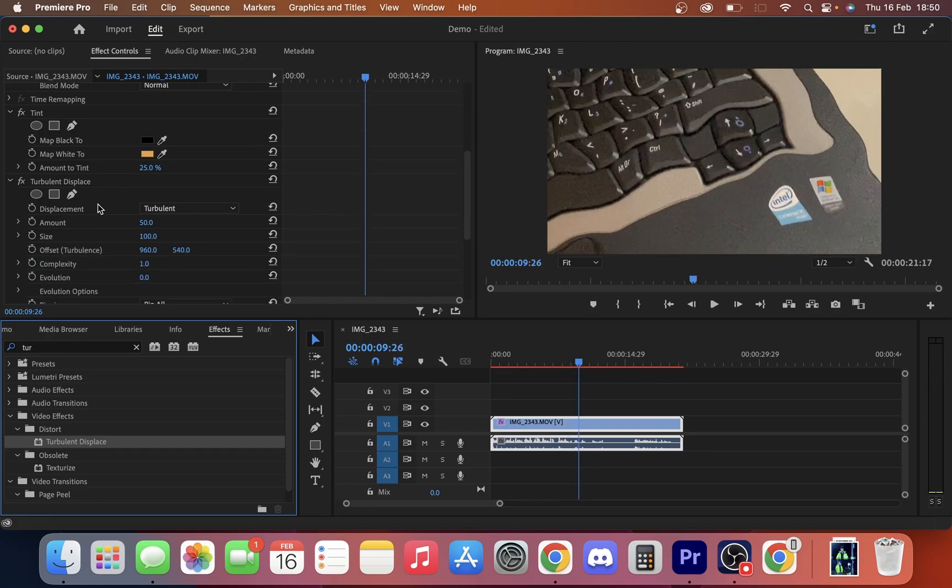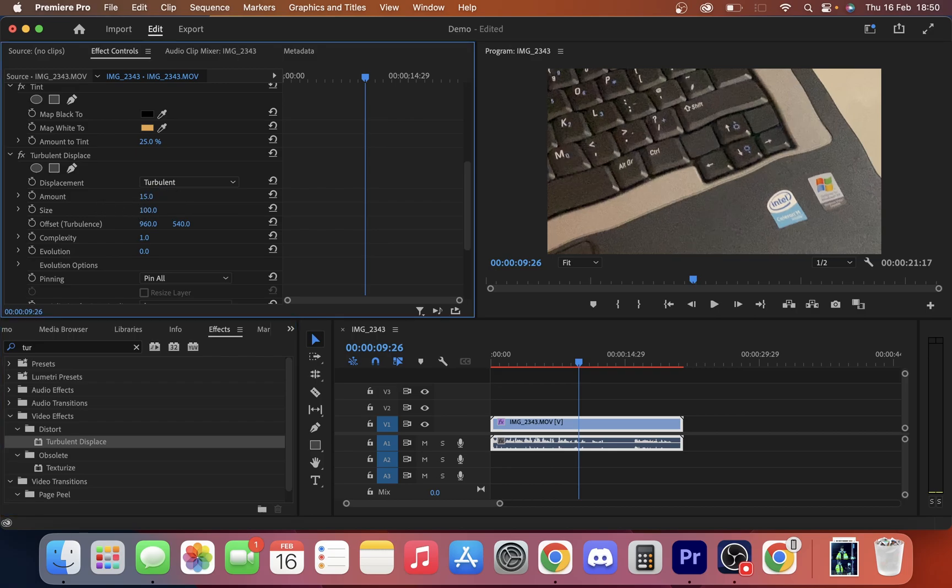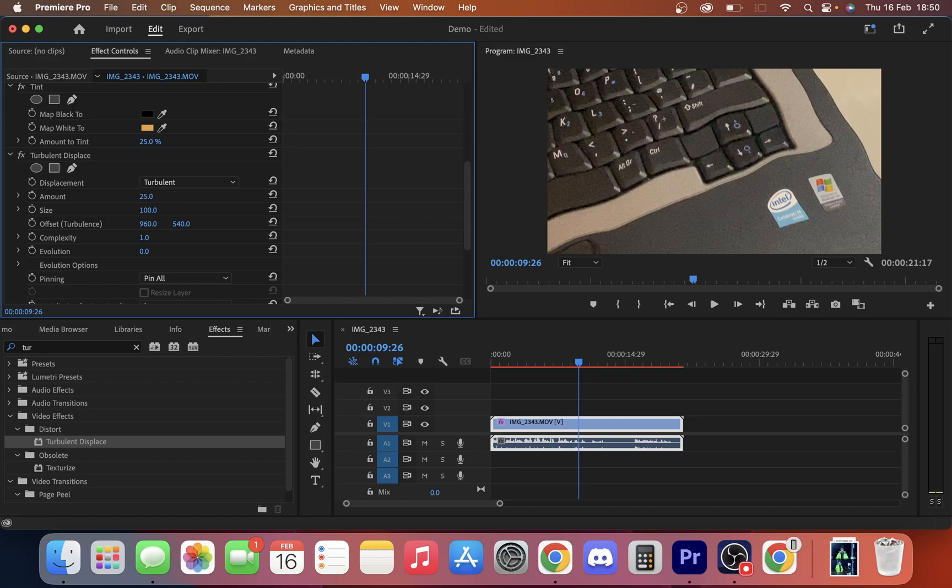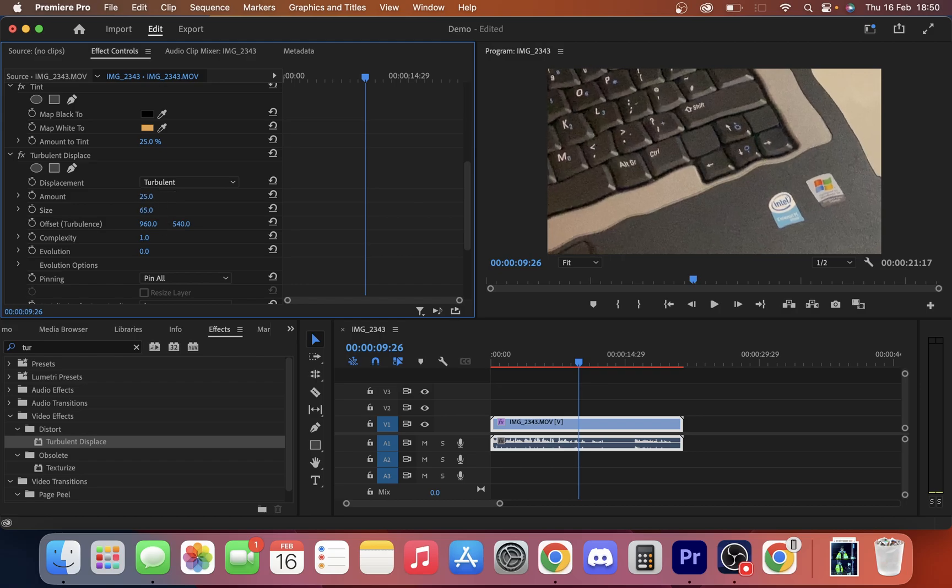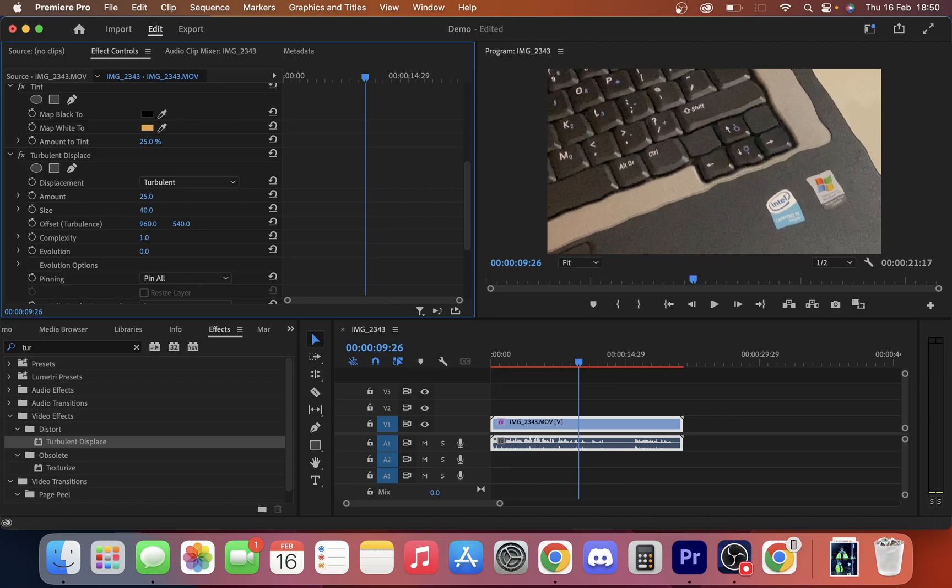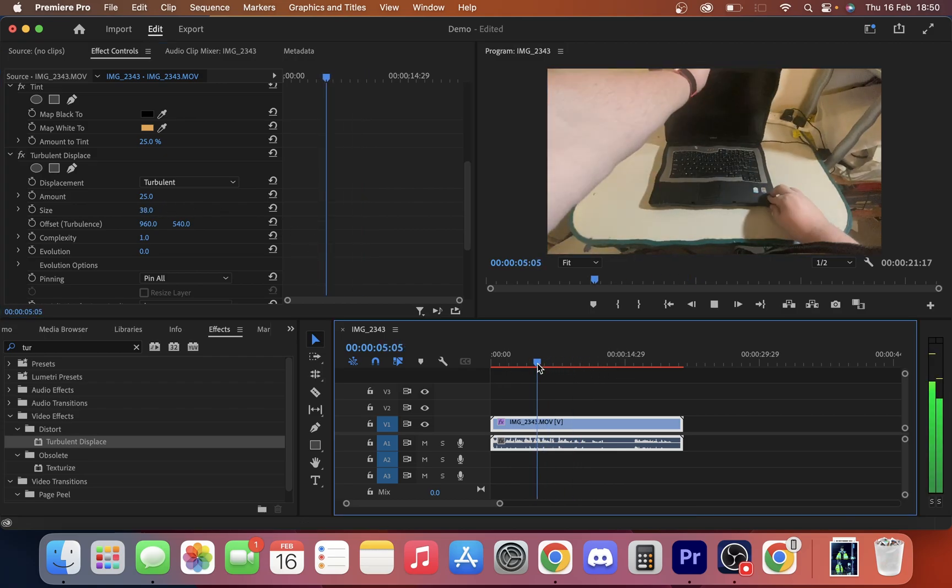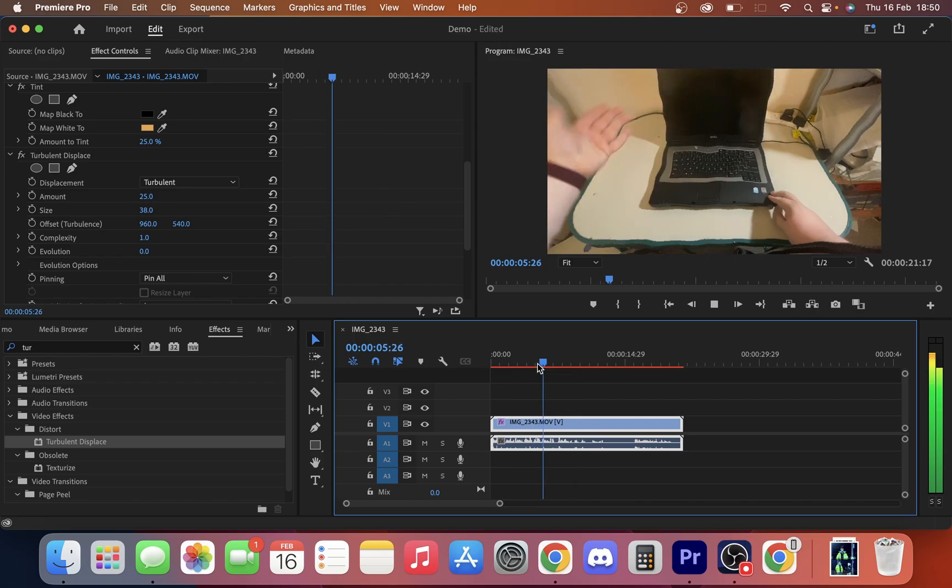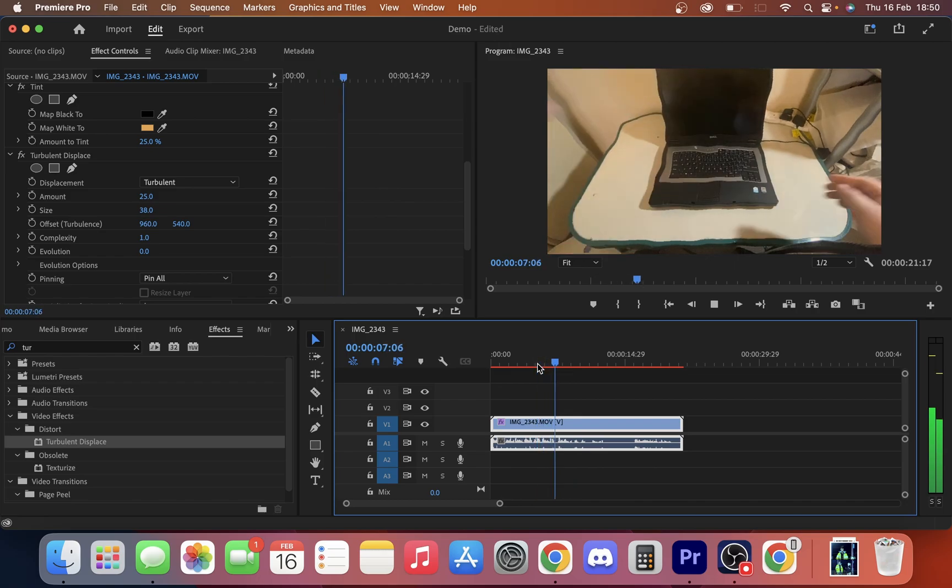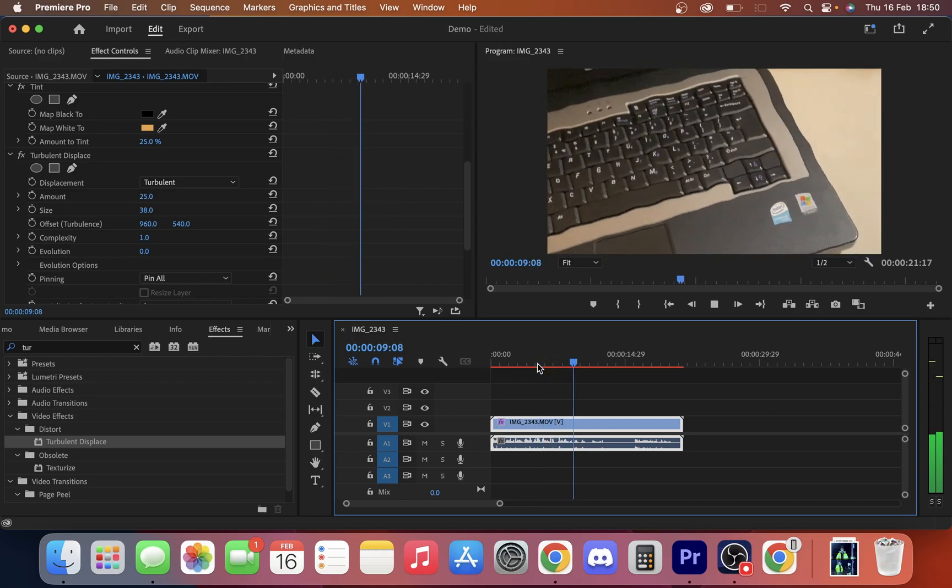So what we're going to do is I'm going to change the amount. I'm going to take that down to about 15, maybe put it to 25, see what it looks like. You can also change the size as well if you want to make it a bit smaller.